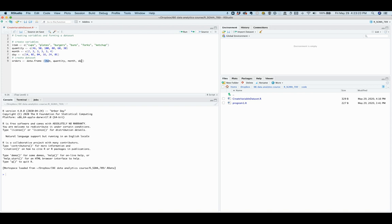The output of the data frame function will be assigned to the data set orders that will appear on the global environment in your RStudio.